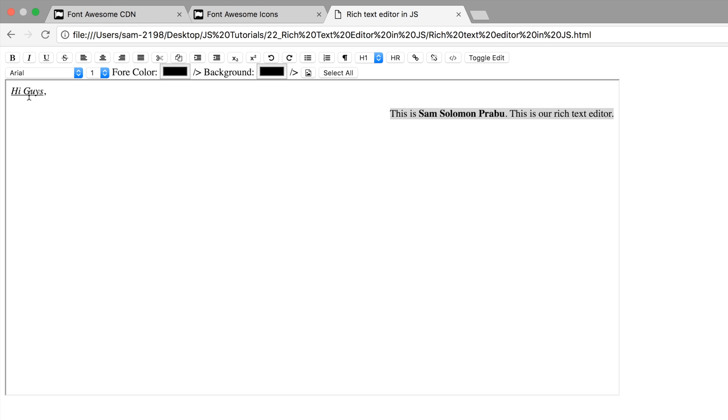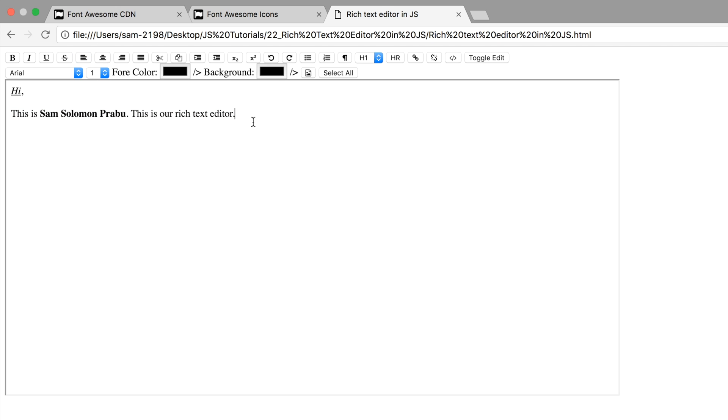This will work. Cut and paste. Just want to test whether paste is working or not. It is working. Let me copy this text now.